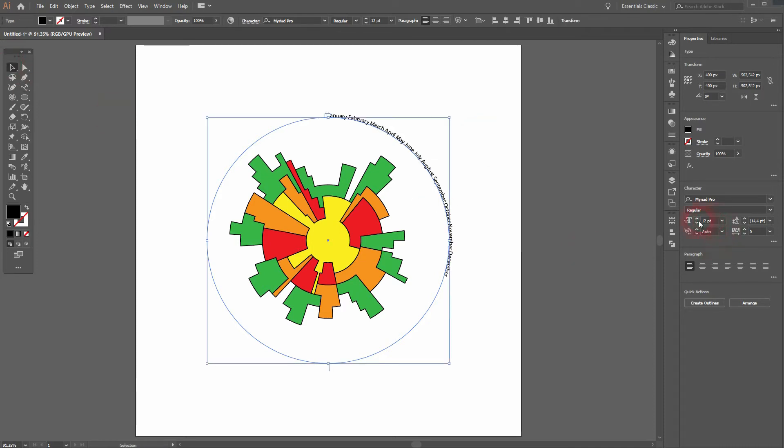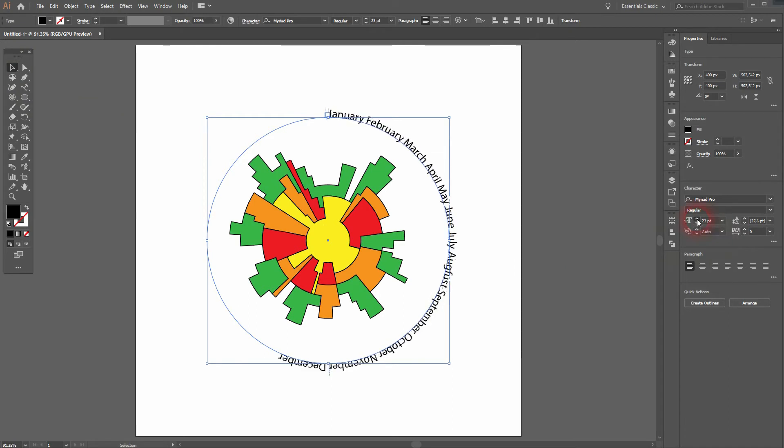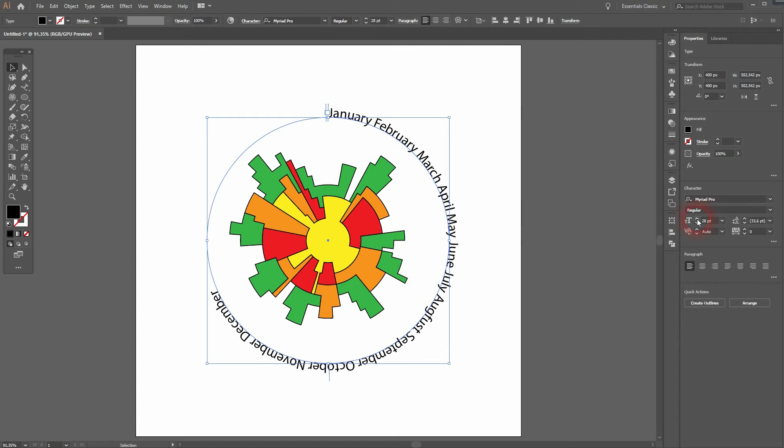When you're done with it, go to your Character menu. Use the menu to create the right size and the right spacing.